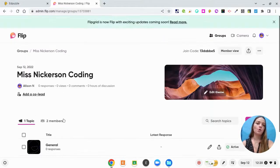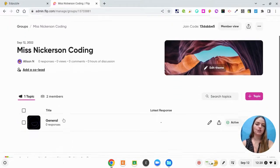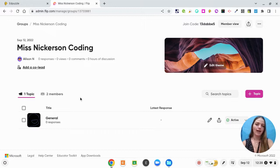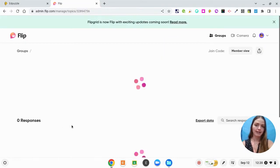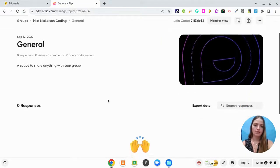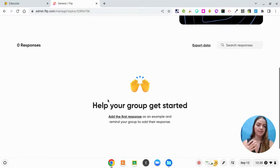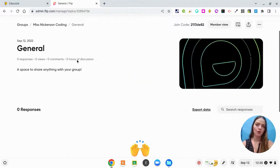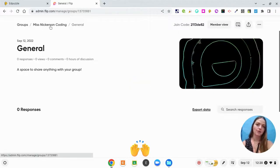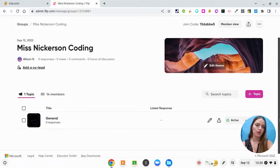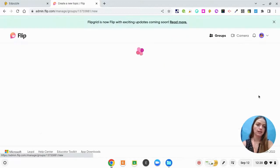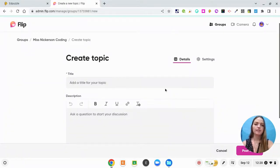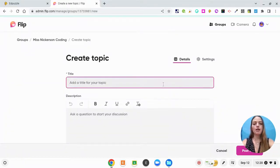So flip will automatically create a topic for you and it just says general right now. So it's giving you a template that you can work with if you want to here. I'm going to start from scratch and show you how to create your own. So I'm going to click plus topic. And this topic is going to be on ozobots.